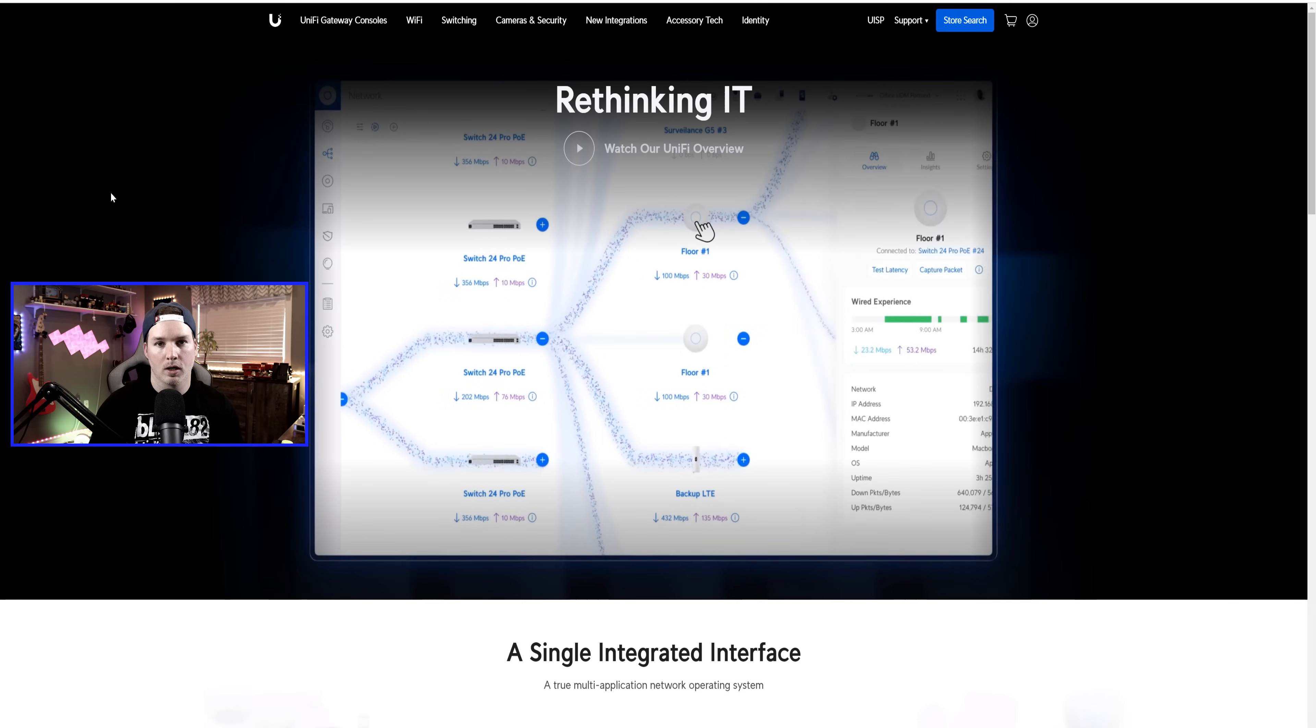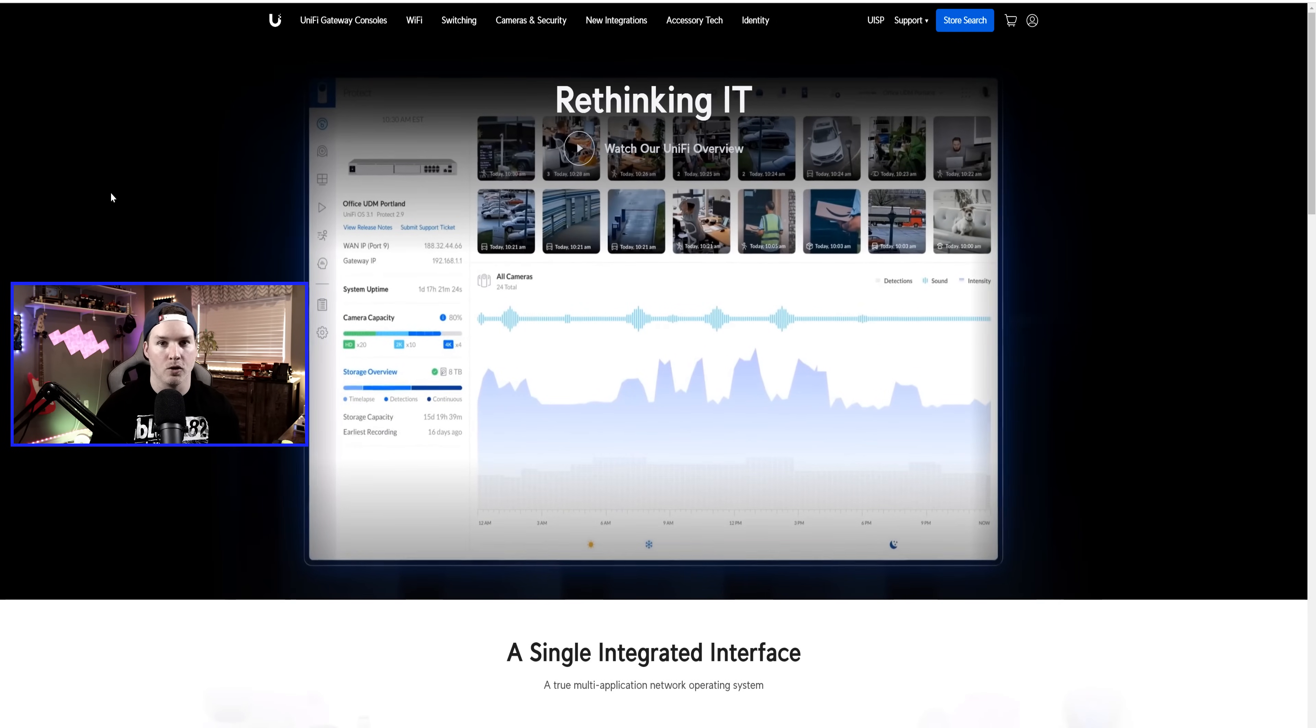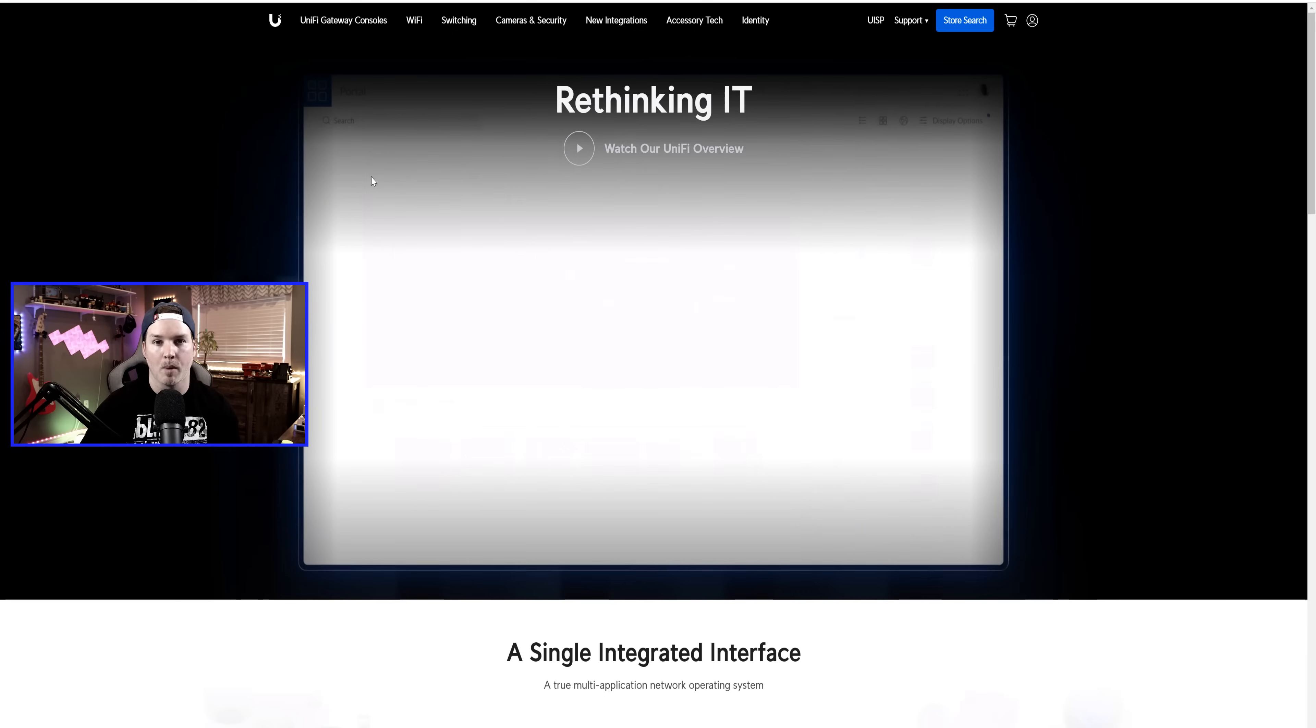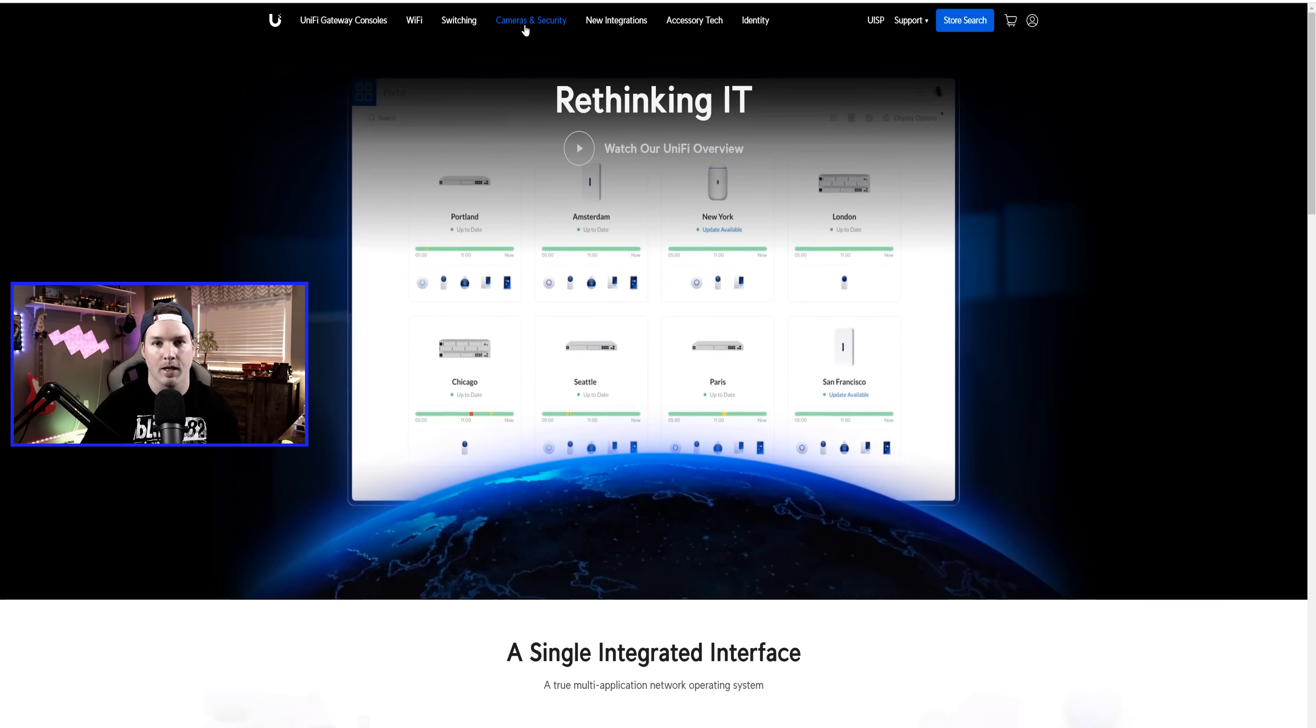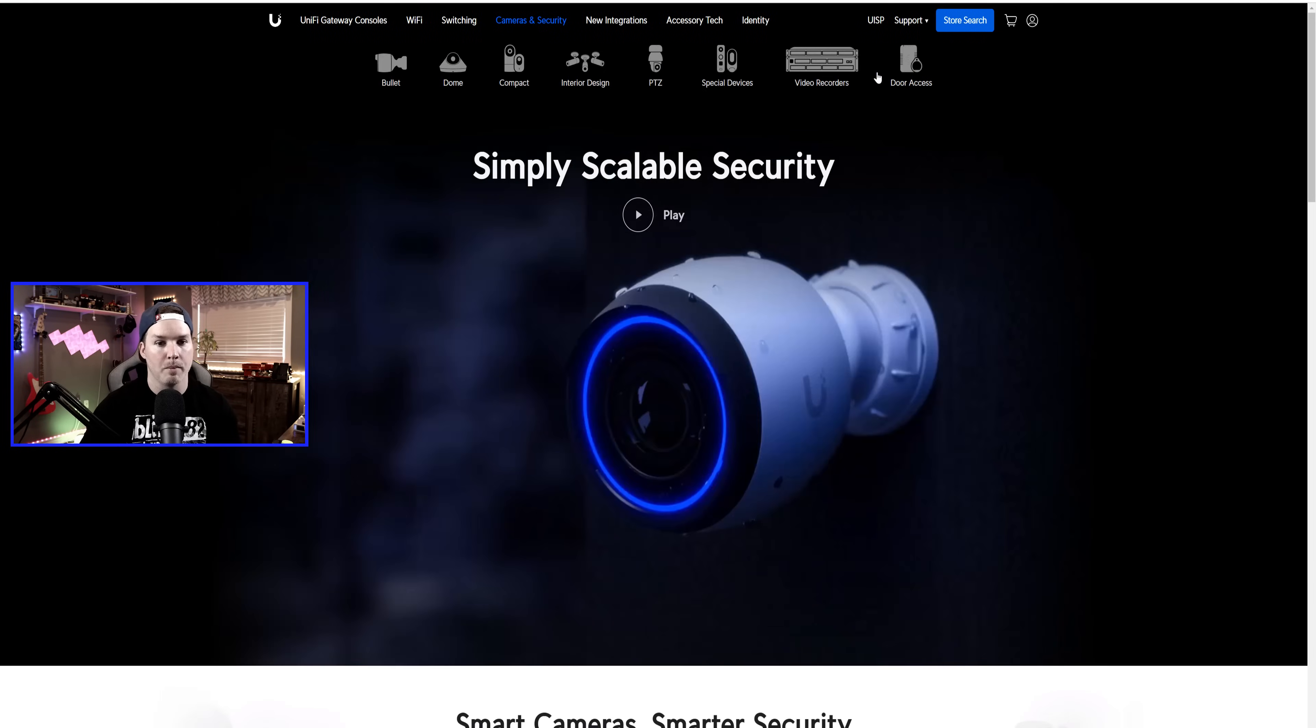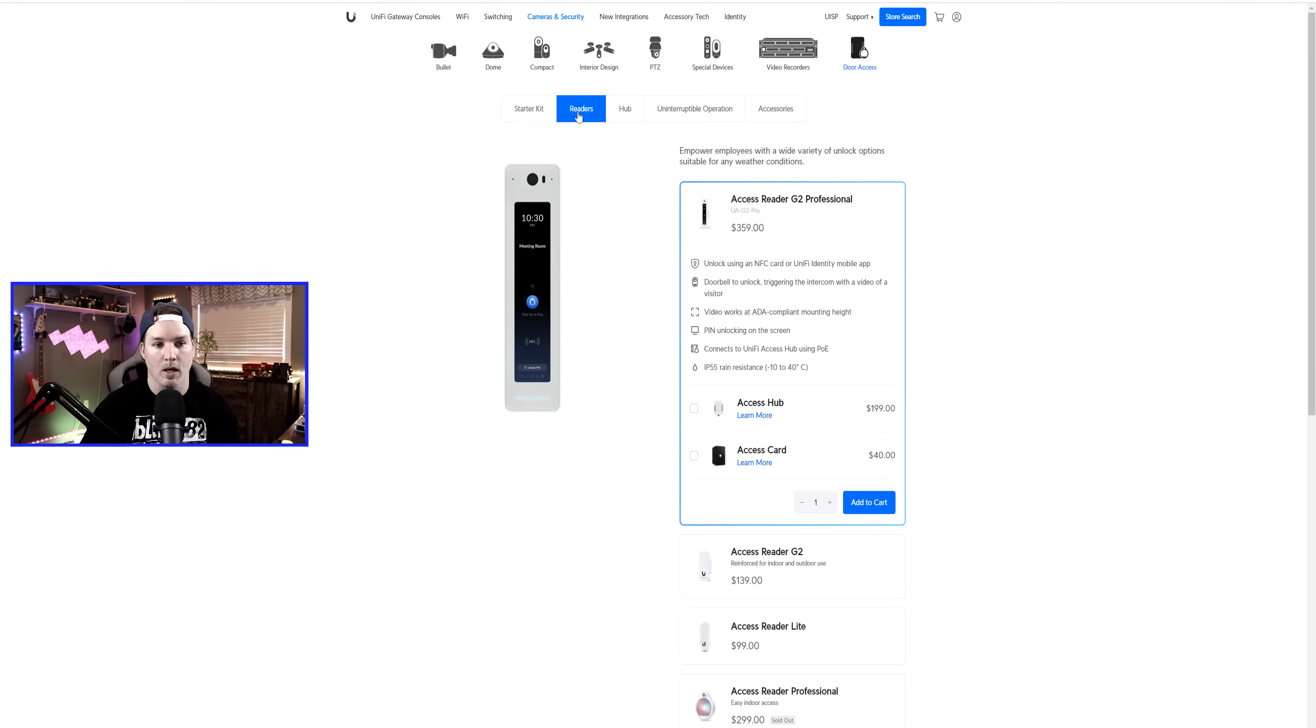Before we take a look at what comes in the box, I'll show you how to find this reader on their new website as it's changed a lot. So we can see I'm on the main dashboard of the website and at the top, we have cameras and security. We're gonna click on that. From there, we could see door access on the right-hand side. We have the starter kit and then we have our readers.